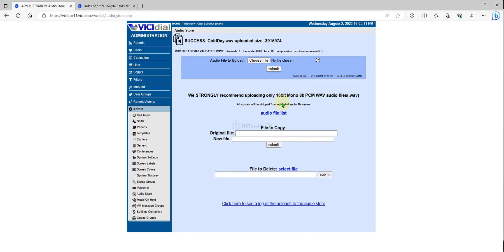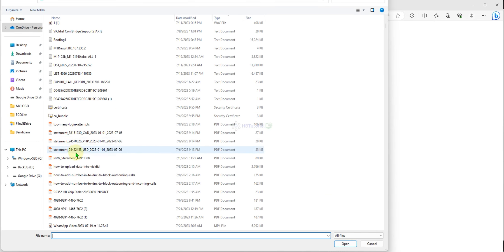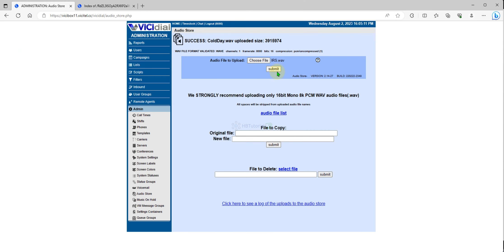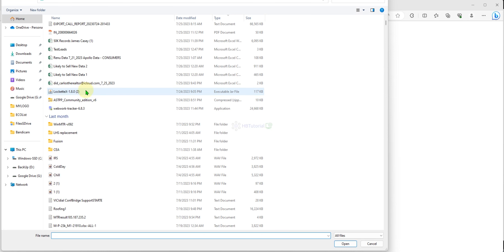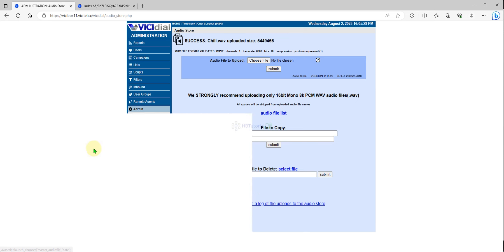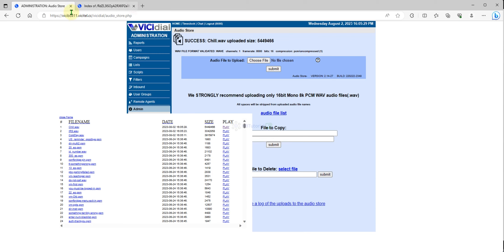It said successfully uploaded. So I will upload another one. Submit. I uploaded three audios in total. Now you can double check over here if your audio is there. So this is the sample one, and the other audio, let's check. Yeah, okay.